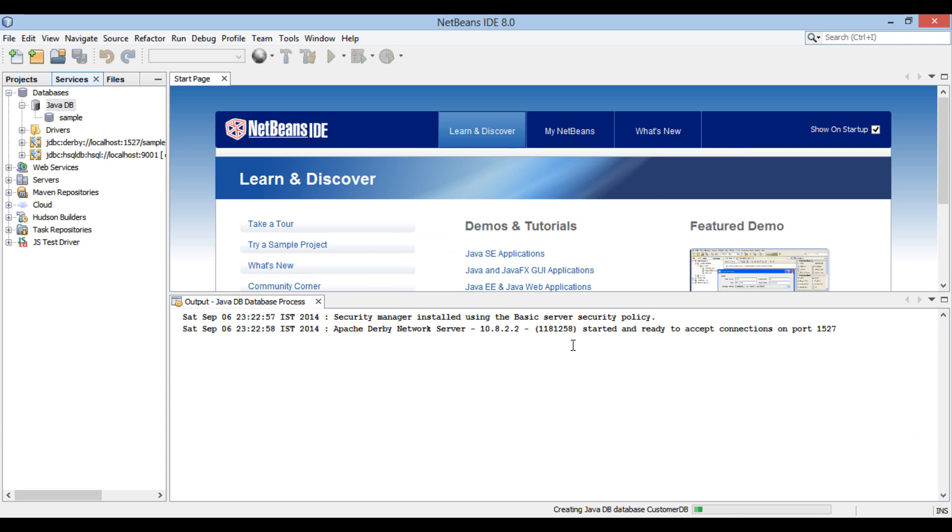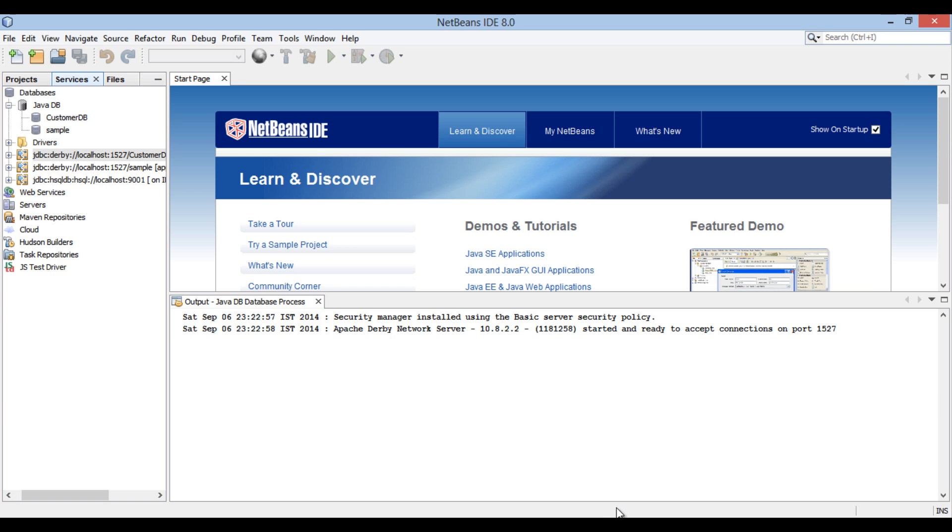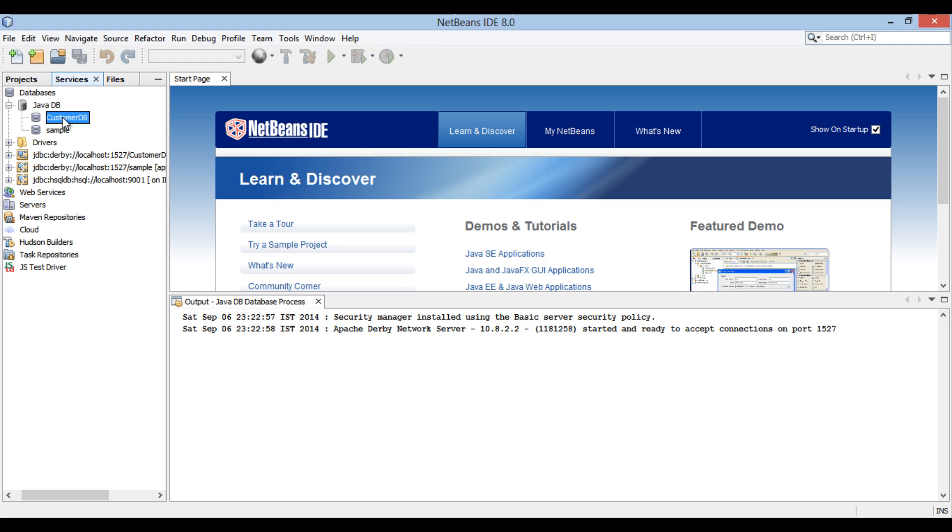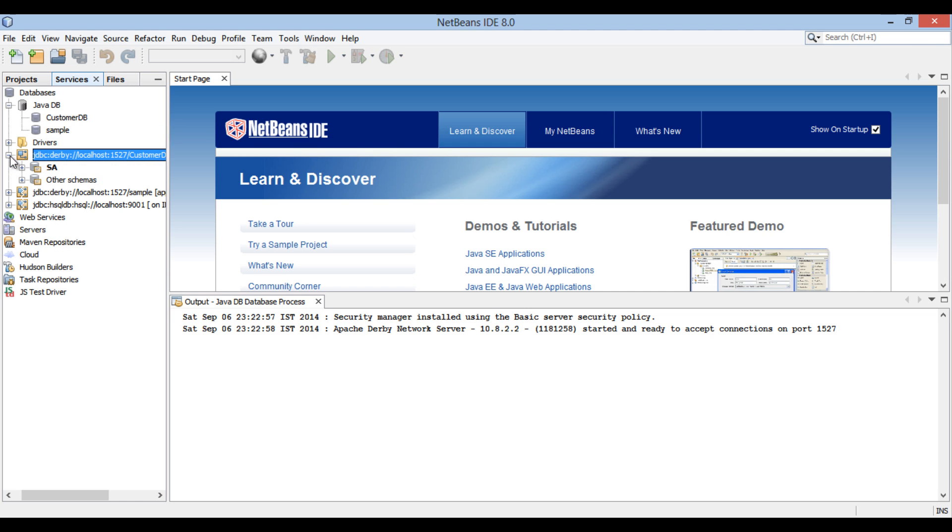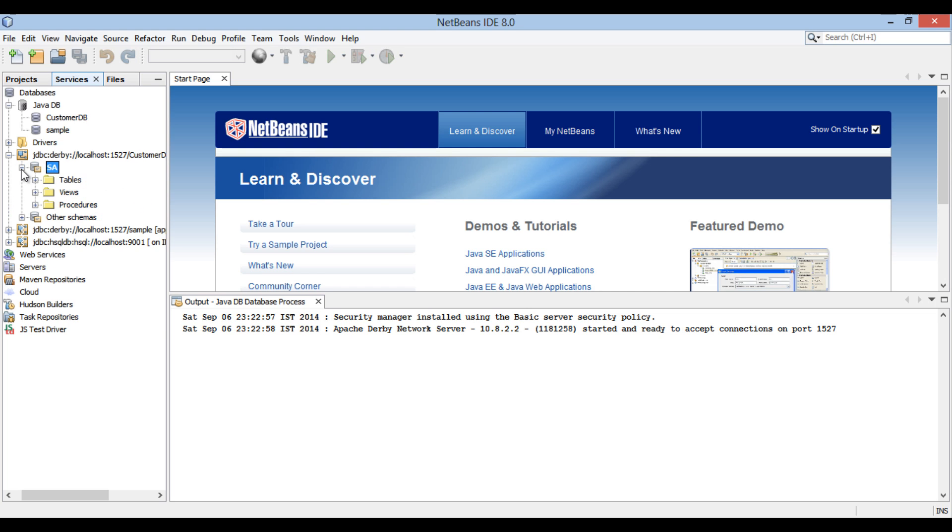It starts Java DB database and creates a Customer DB for us. Go to Customer DB icon under Java DB. Right-click and select Connect. As soon as it gets connected, you can see a link between database and NetBeans has been set successfully. Just open it. You will see a SA schema with no tables to it.